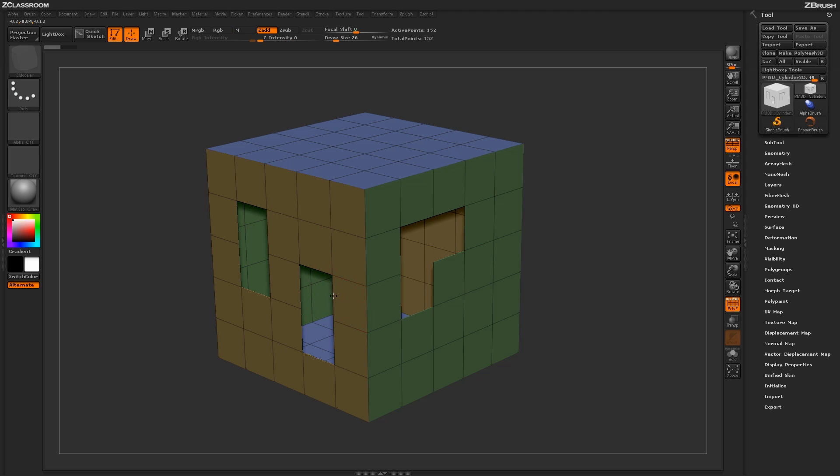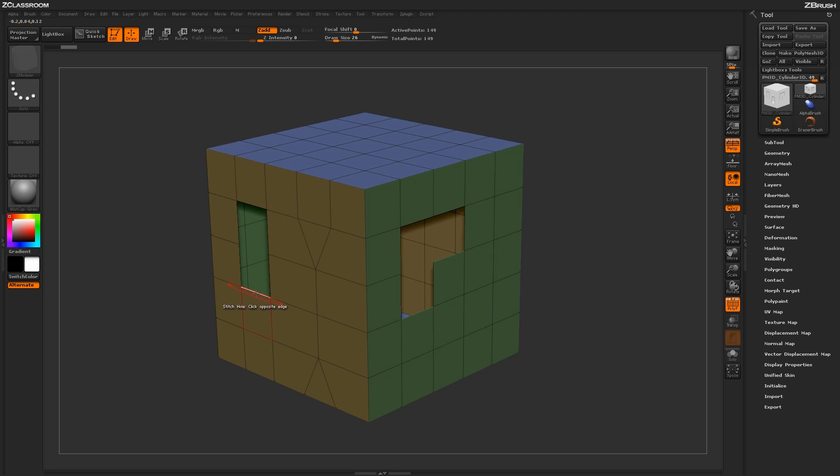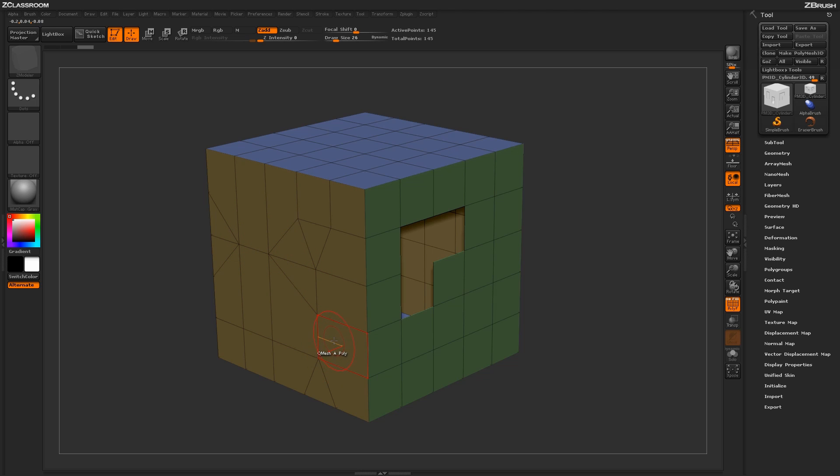If I click this edge and then this edge, the stitch will be performed this way. So depending on where you actually start and end your clicks will determine how the stitch will be processed and what topology will be generated afterwards.